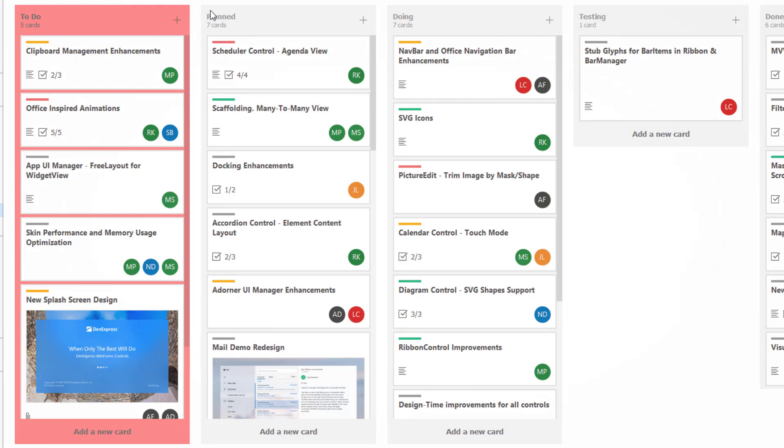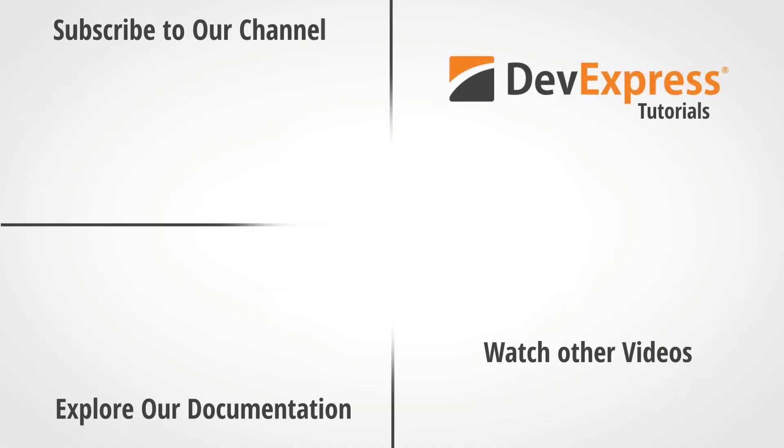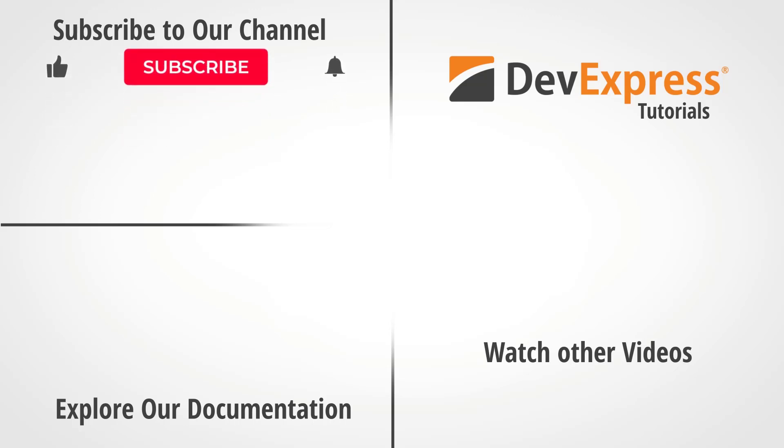And that's it for this video. I hope you've enjoyed this introductory tutorial on the DevExpress WinForms Kanban view. If you liked this video, please give us a thumbs up. If you have questions, please comment below.